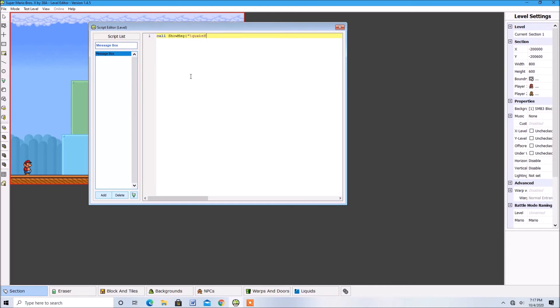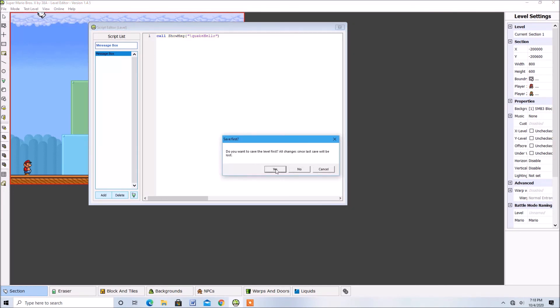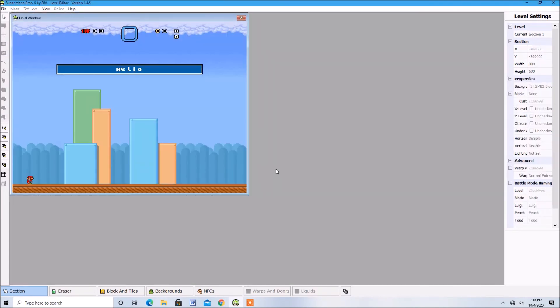So I'm going to say hello for example. And this is what the effect looks like. Yeah that looks cool.